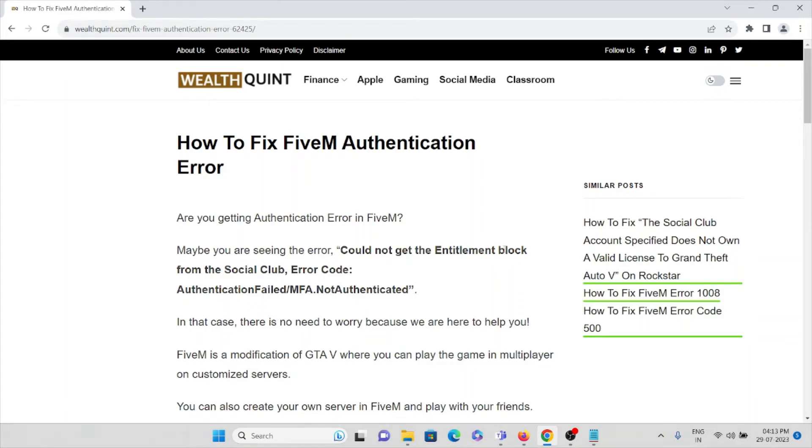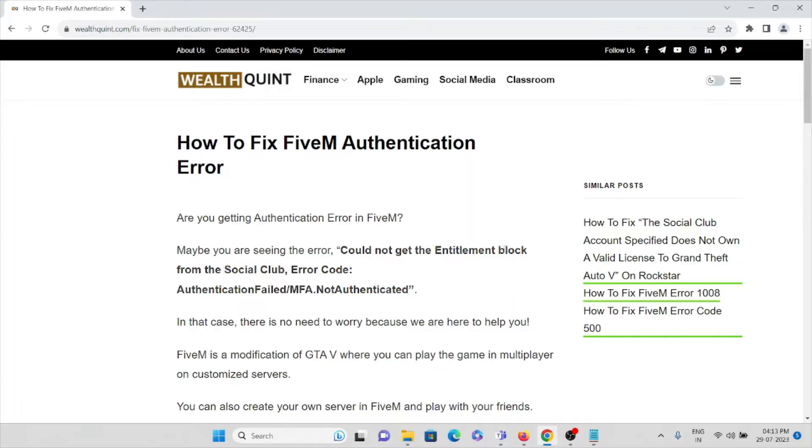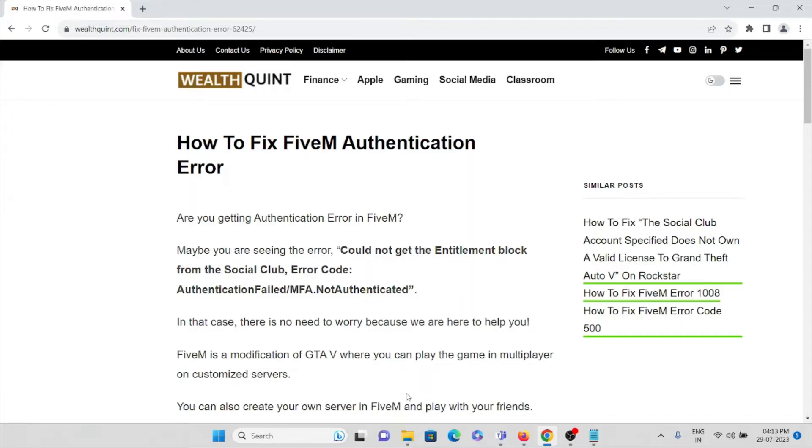Hi, in this video we'll see how to fix FiveM authentication error. Are you getting an authentication error in FiveM application? Maybe you're seeing the error: "Could not get Entitlement block from the Social Club, Error Code: AuthenticationFailedMFA.NotAuthenticated."